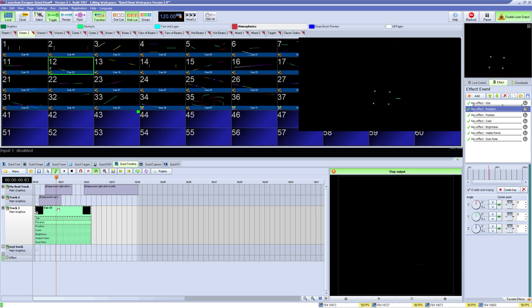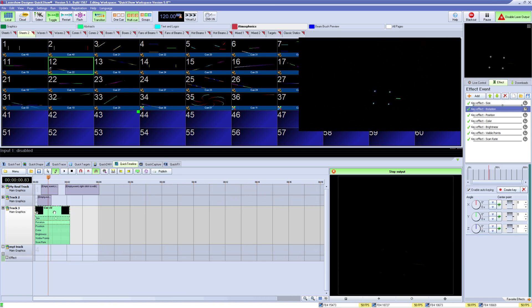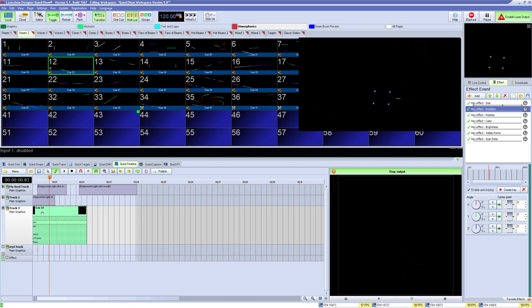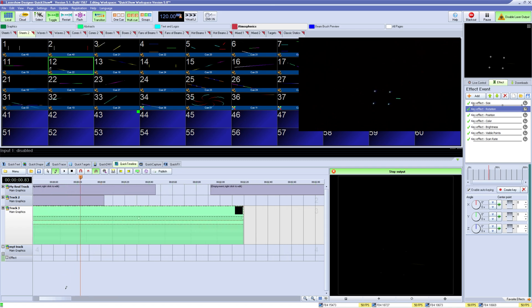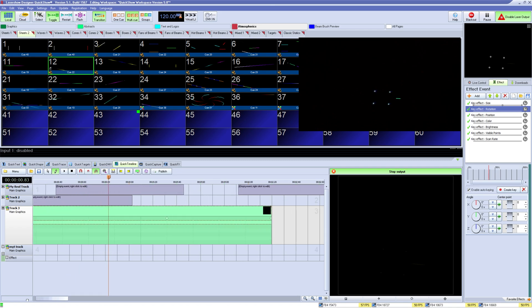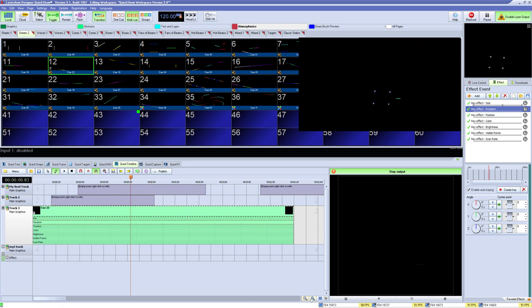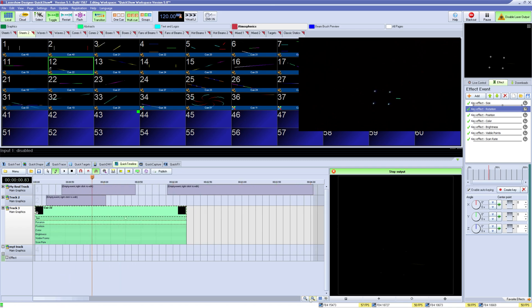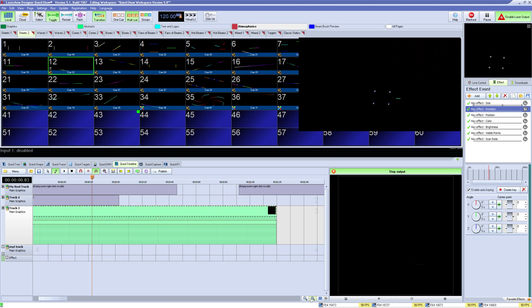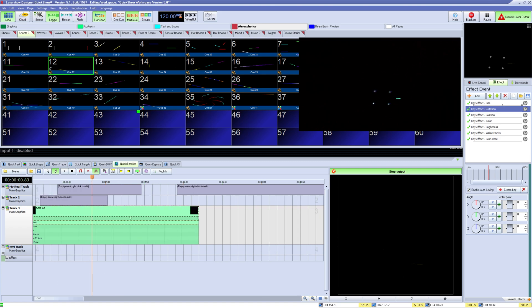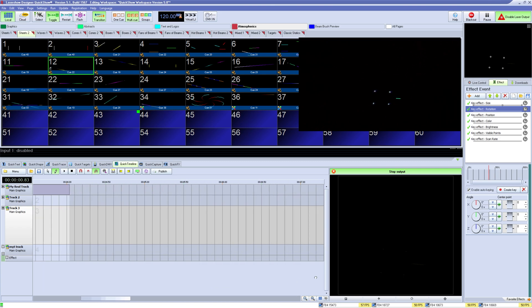You can change the view of your timeline by either scrolling in and out on your mouse wheel to scale based on your mouse position, or use the zoom in and out buttons down here as well as move left and right with the scroll bar here.